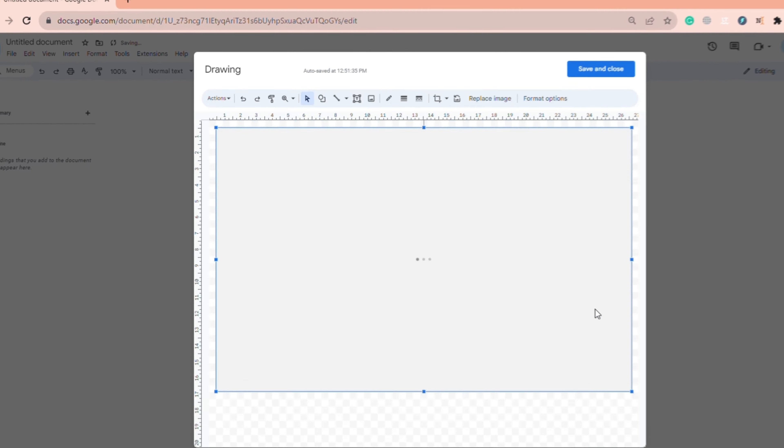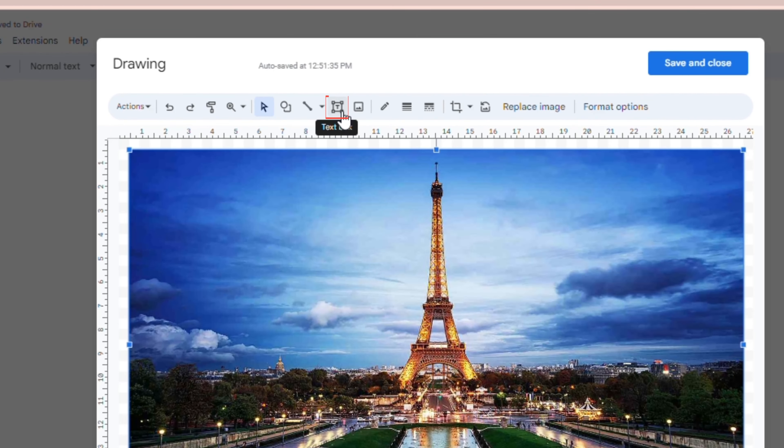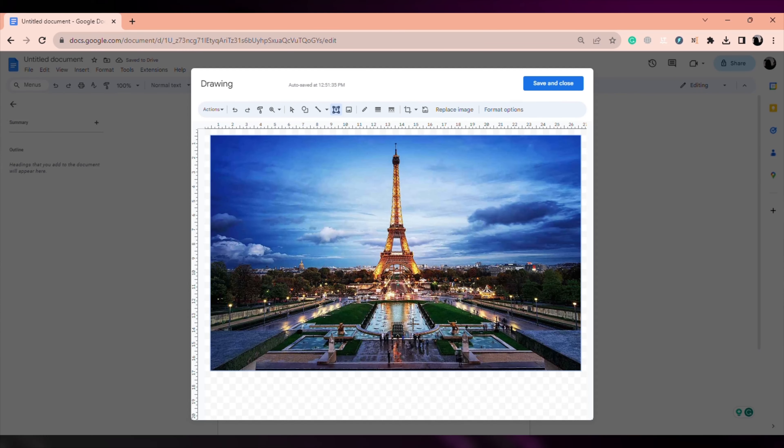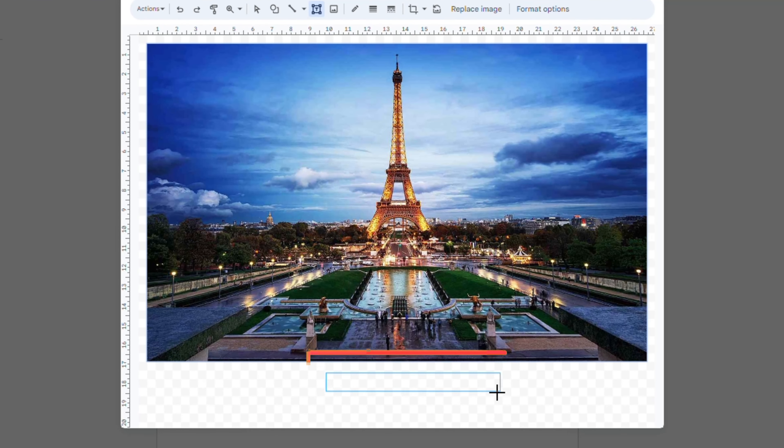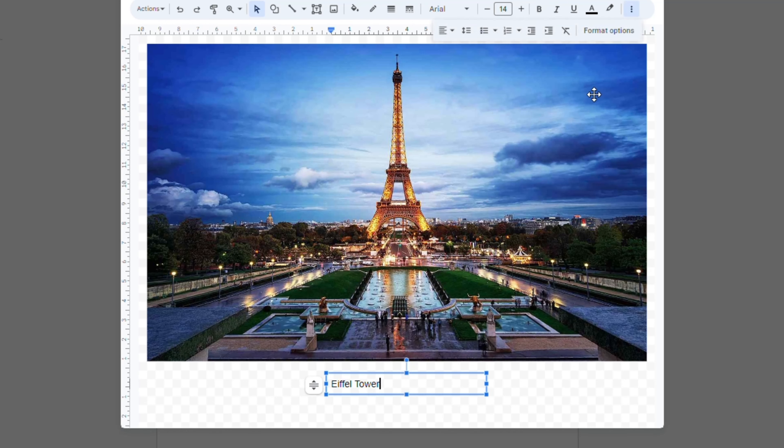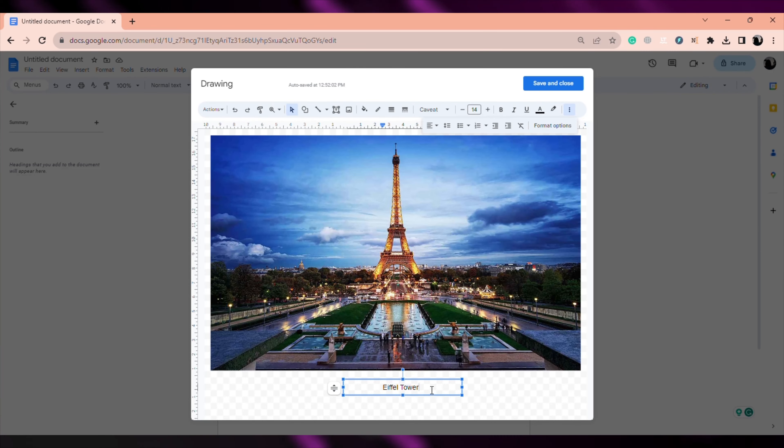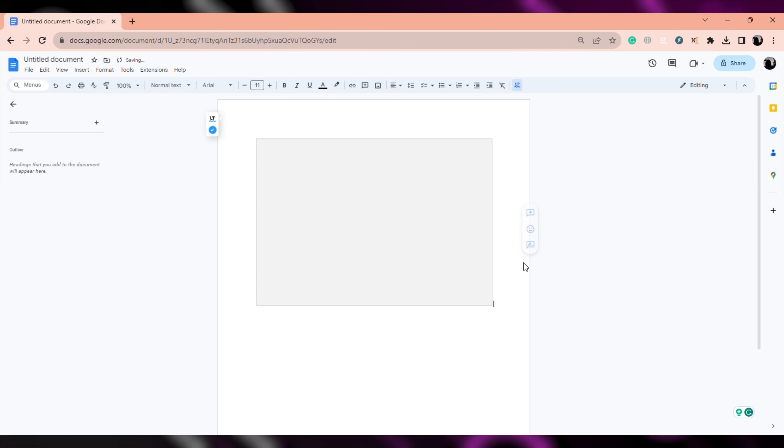Once done, click on the text box next to the image icon, click and drag the cursor where you want your text to appear. Now enter your text and make changes to it according to your choice. Then click on Save and Close.